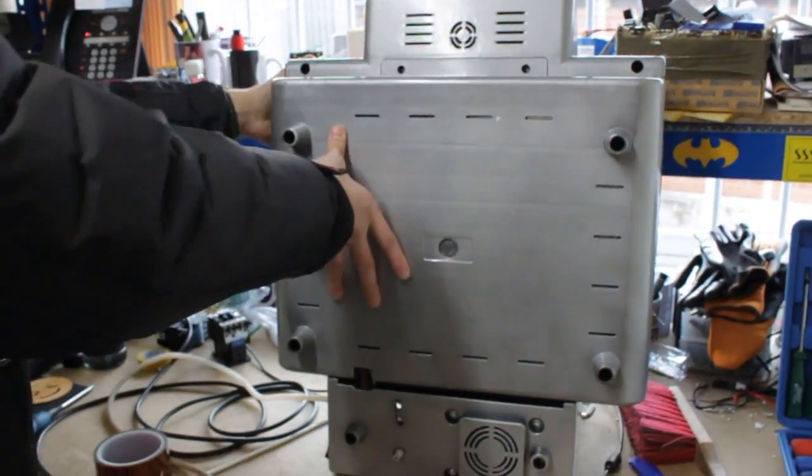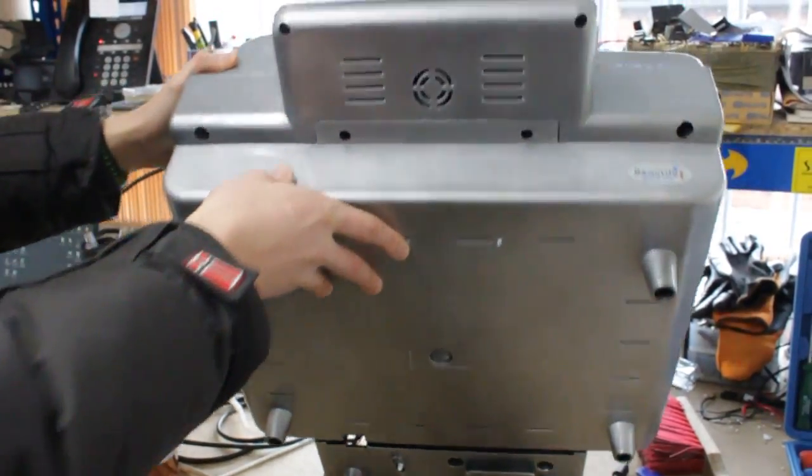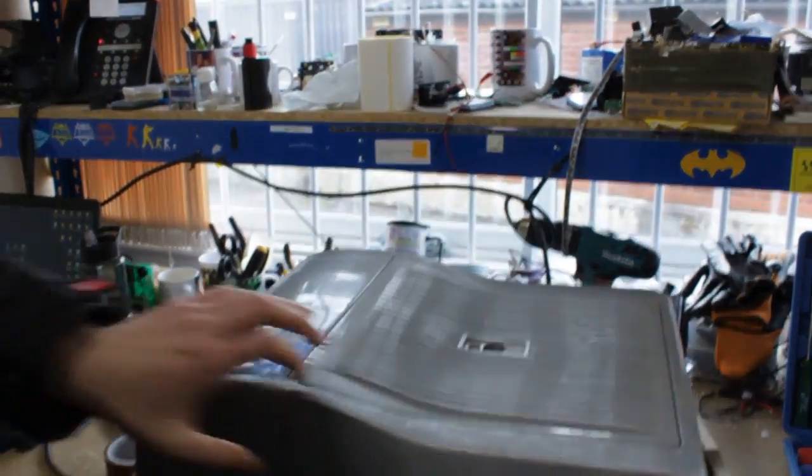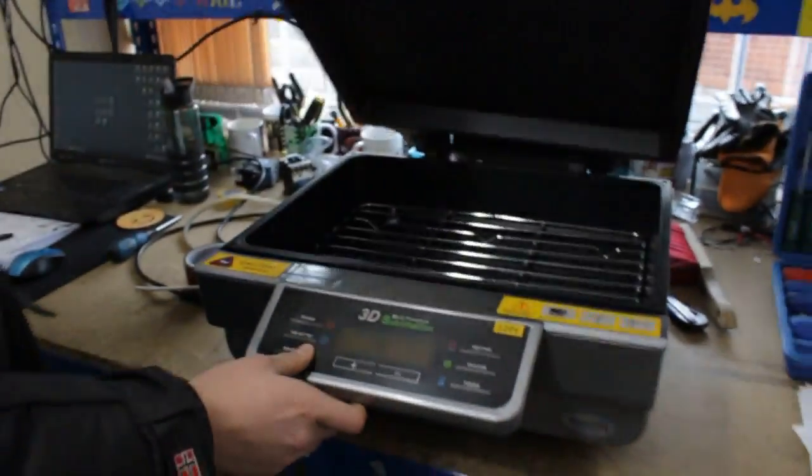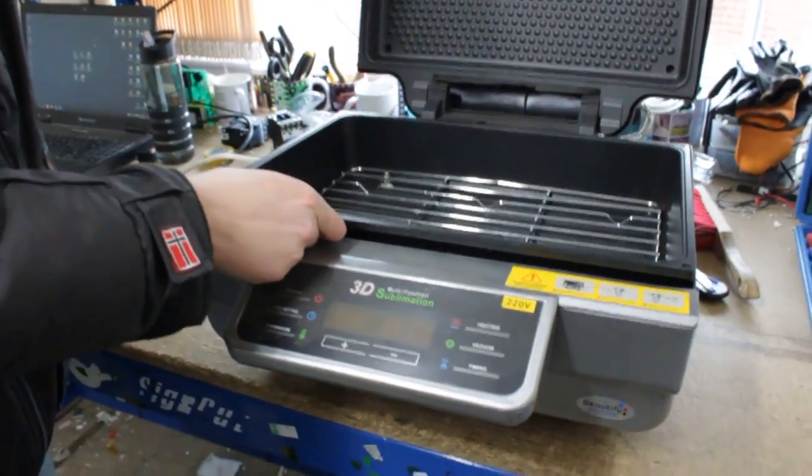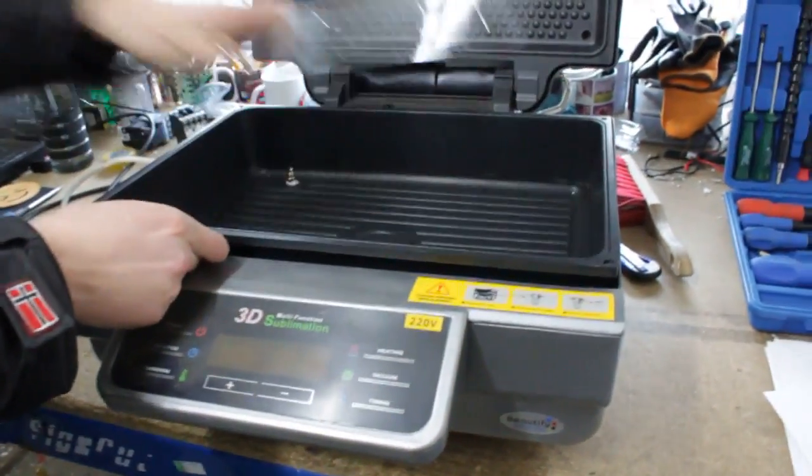Alright, so once you remove that, bring it back slowly, and you should be able to open it.